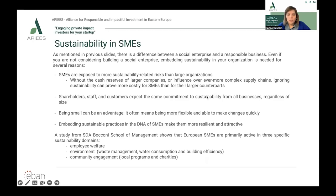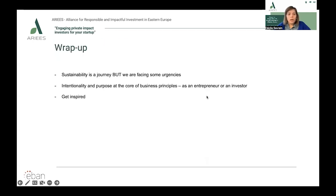We are now at the end of this video and this webinar. I hope I gave you a good understanding of social entrepreneurship, impact investing, and sustainability in business overall. Sustainability is a journey, but we are facing some emergencies — climate change, lack of inclusion, access to basic needs, and so on. We can't wait forever to solve our most pressing issues. We all need to be part of the solution. Intentionality and purpose should be at the core of business principles as an entrepreneur, an investor, or an employee.